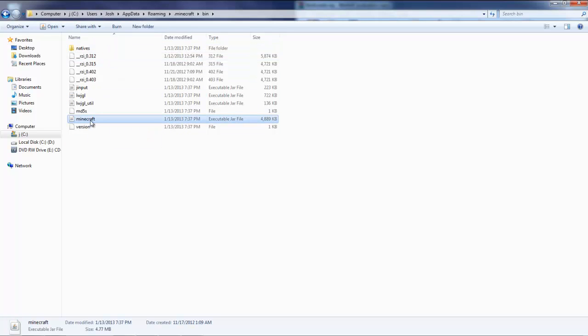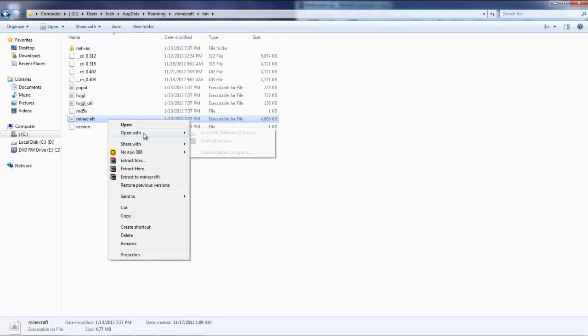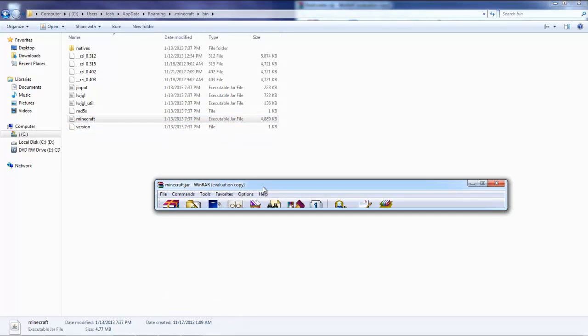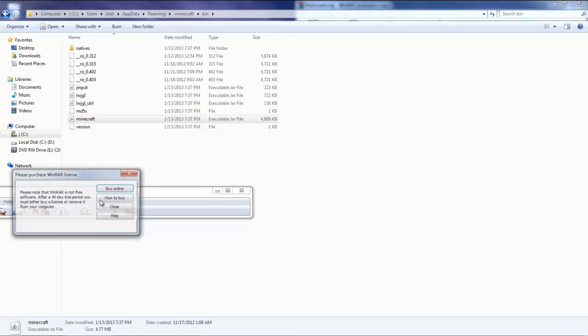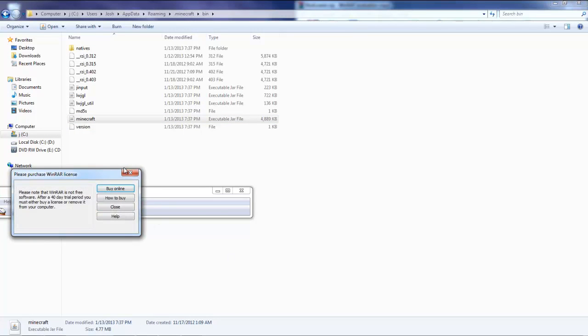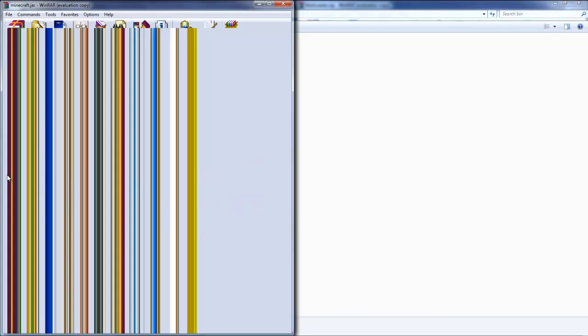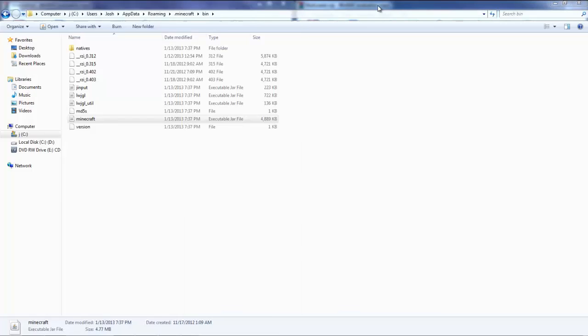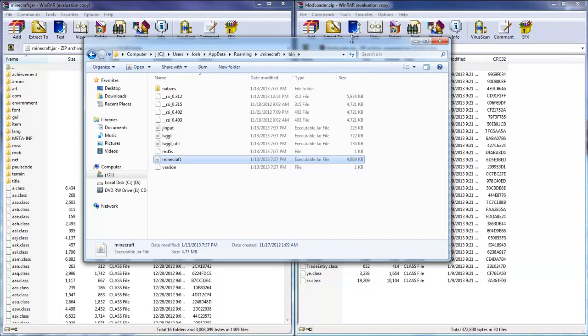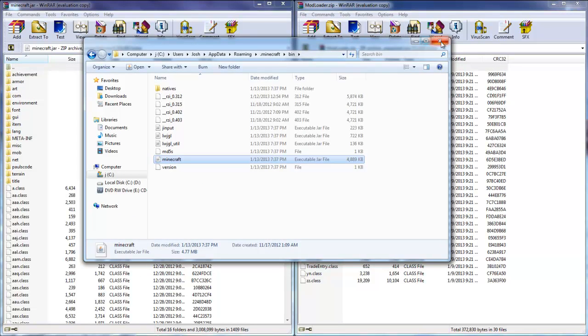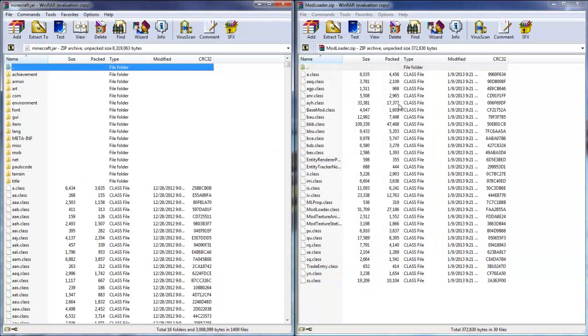You're going to right click it, open with WinRAR Archiver. Once that's done you won't need the page we were just on, so you can go ahead and close out of that.